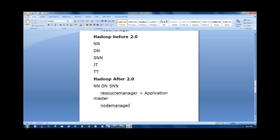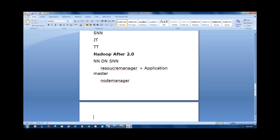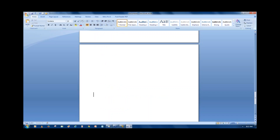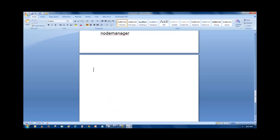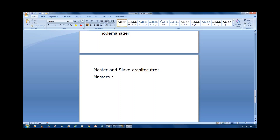In Hadoop after 2.0, it's your choice whether to write a job with MapReduce or without MapReduce — using YARN. Before 2.0, you had no choice — you had to use the job tracker with MapReduce. Hadoop daemons are distributed into a master-slave architecture.